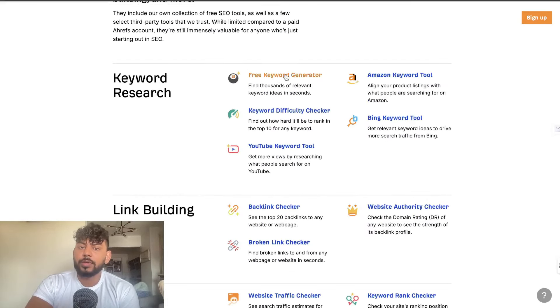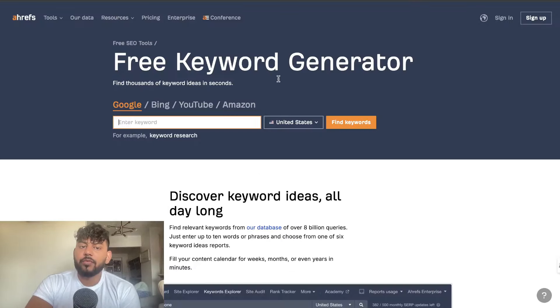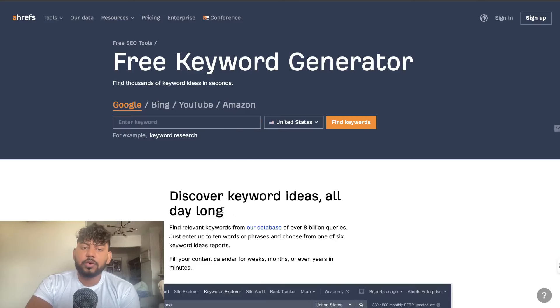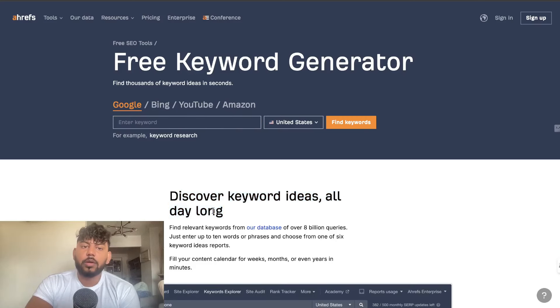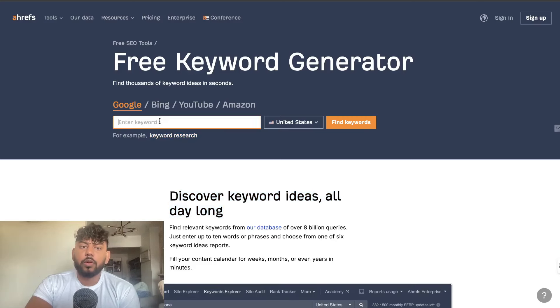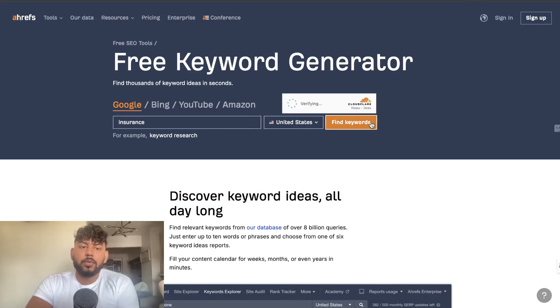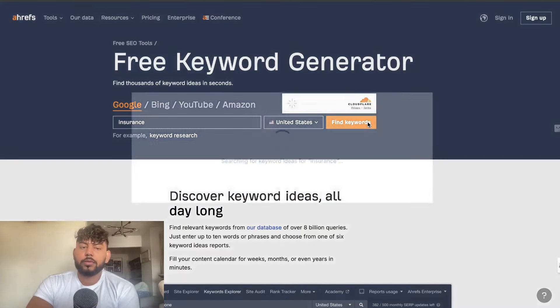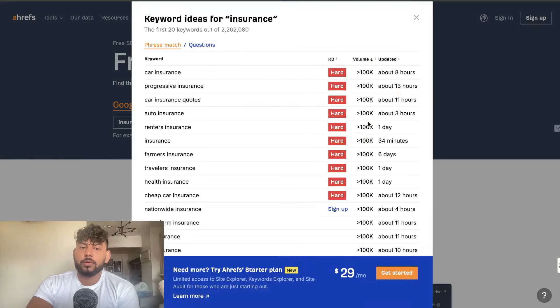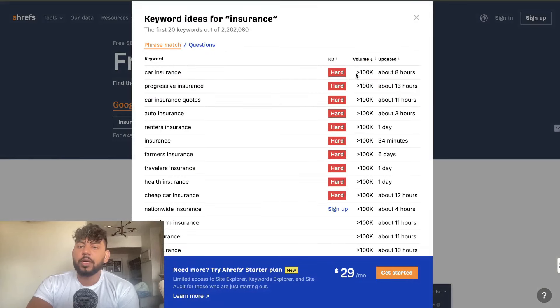So what I can do is I can do a free keyword generator. So this allows me to discover keyword ideas all day long. So the first thing that you need to do is enter let's say for example insurance, click find keywords and we can see here that we have a lot of data.